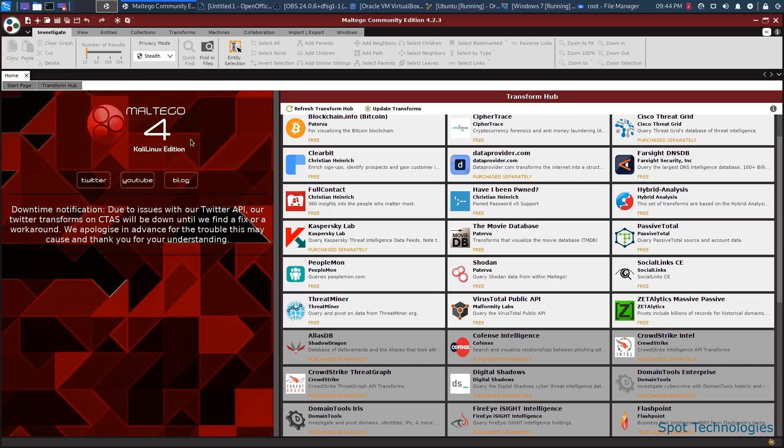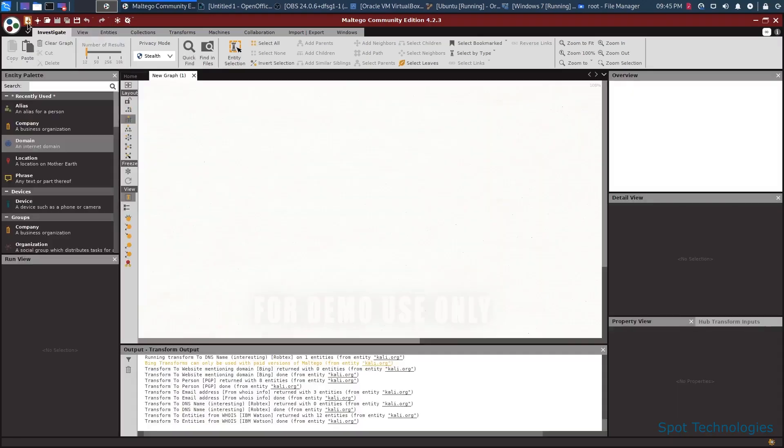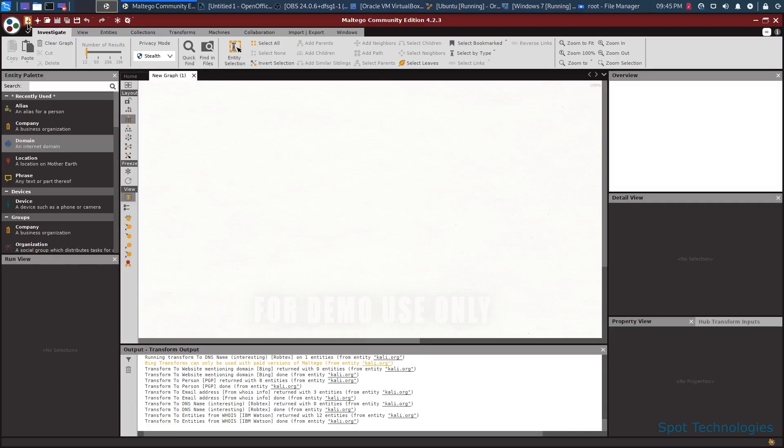Inside of Maltego, we can go ahead and create a new graph just by clicking on this icon here. Once we do this, we're able to create a new graph of information about whatever we're targeting. For instance, the first thing that we'll do is target a specific domain and it will essentially show us the way that this domain is associated with different things and sort of keep going down the levels until we get to the last endpoints.